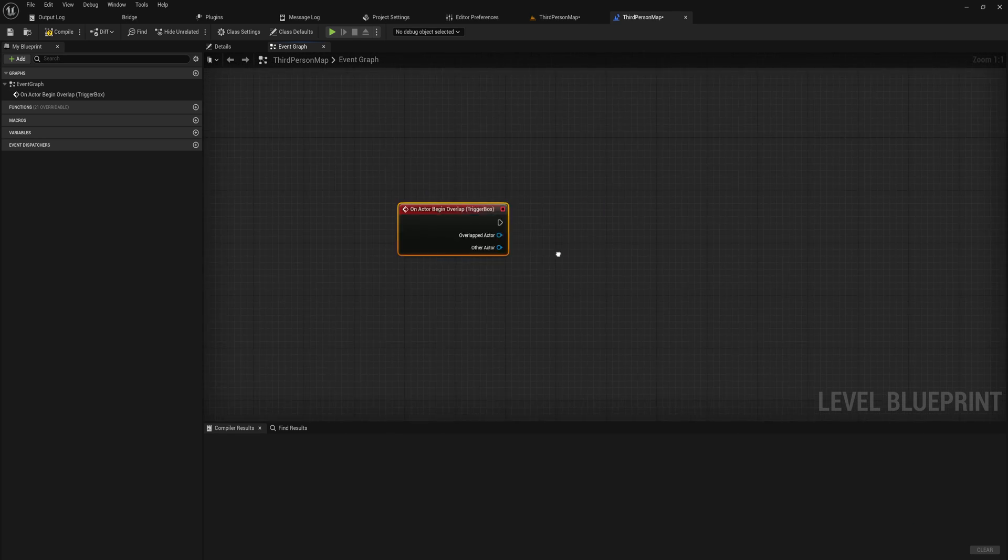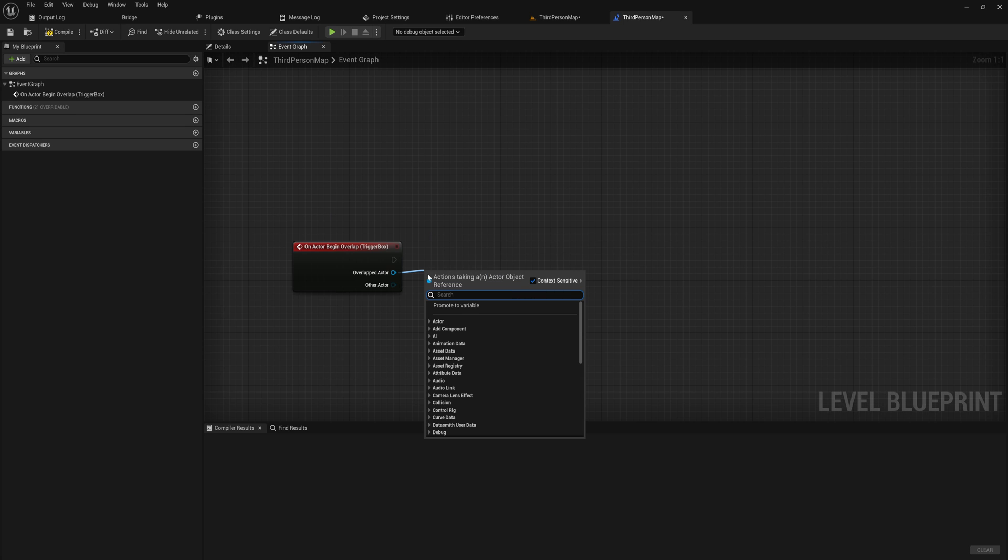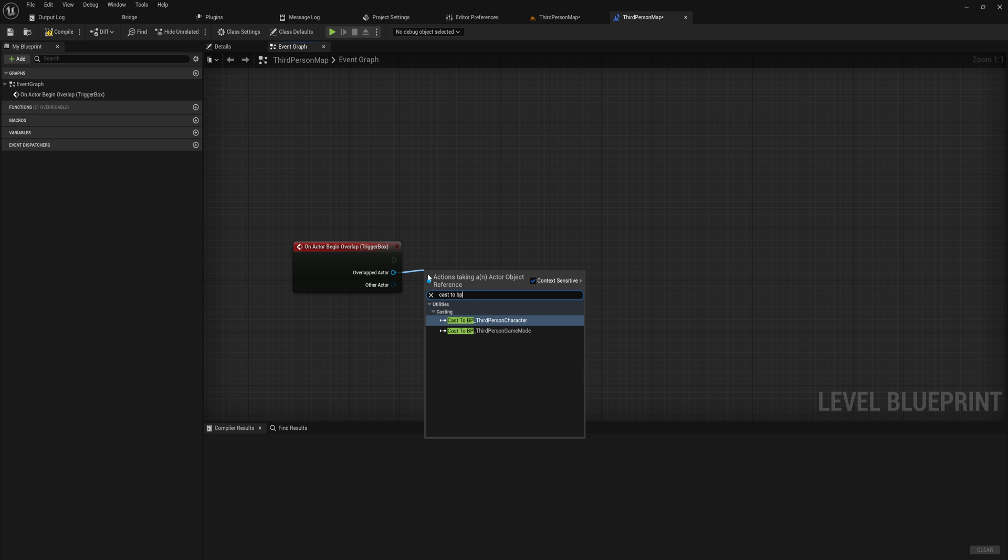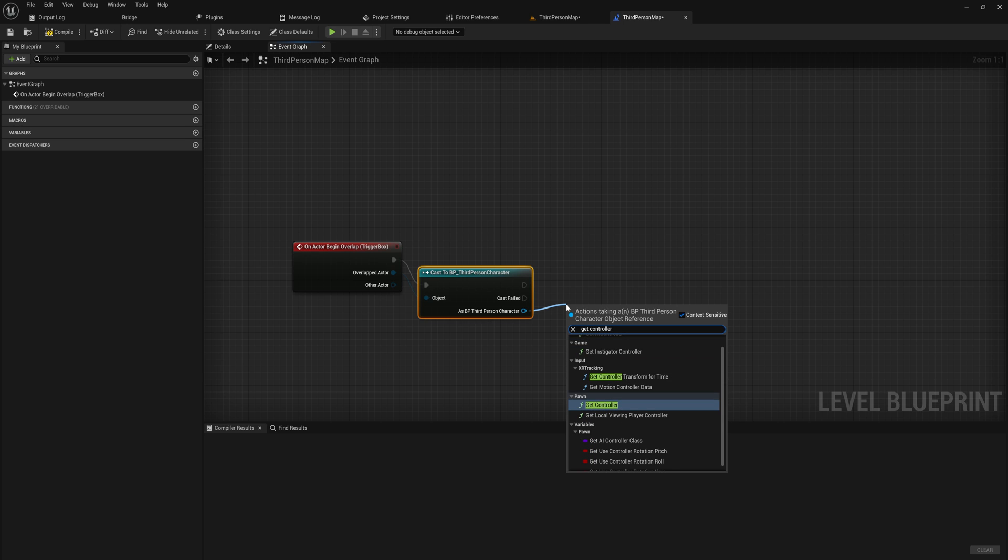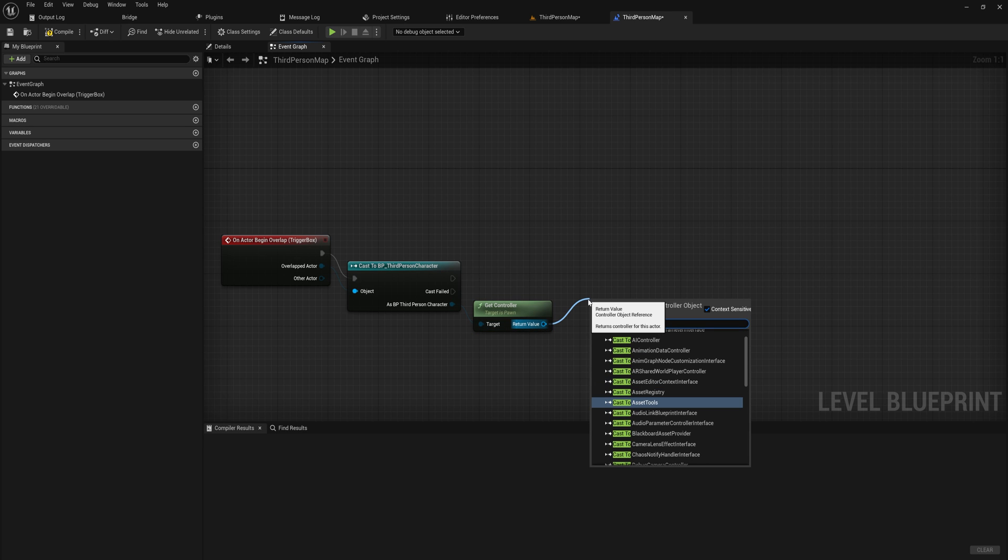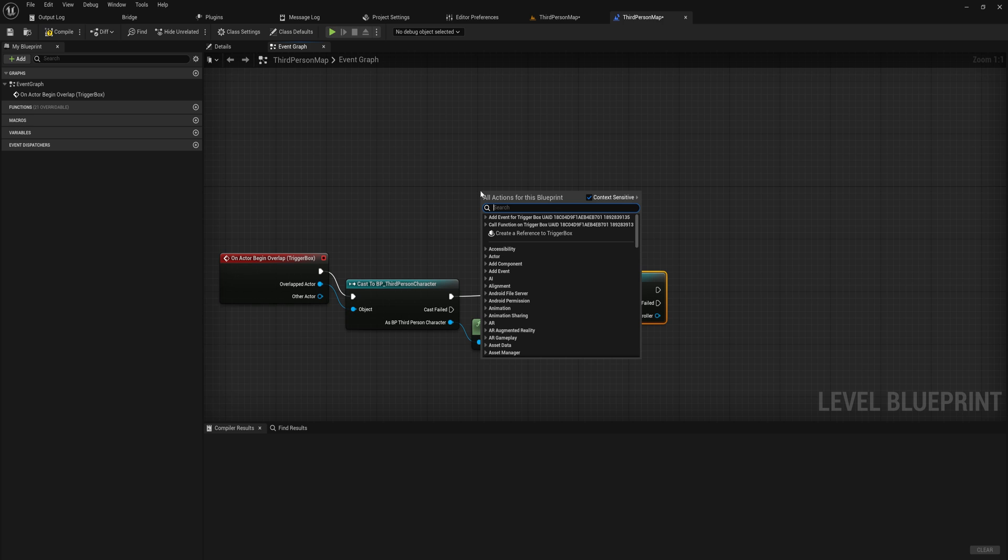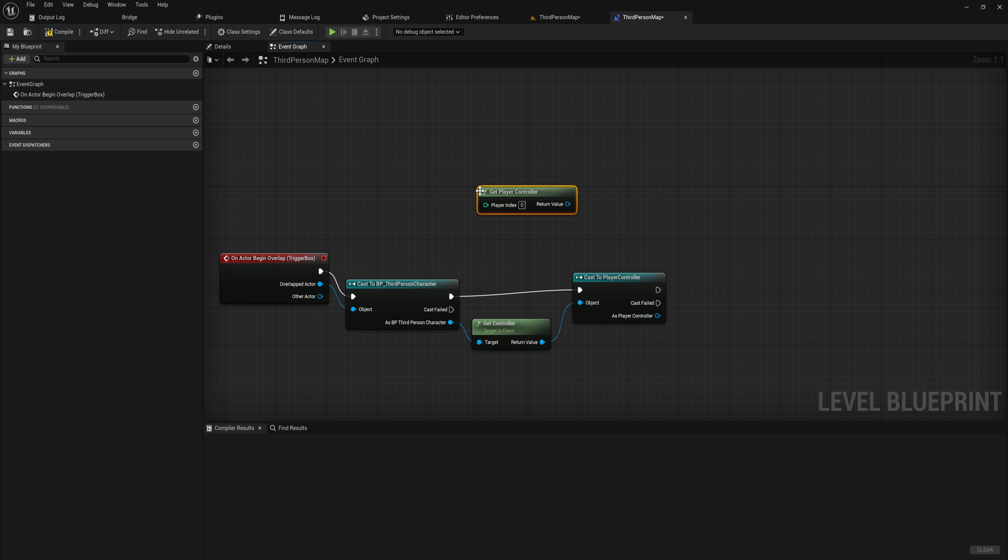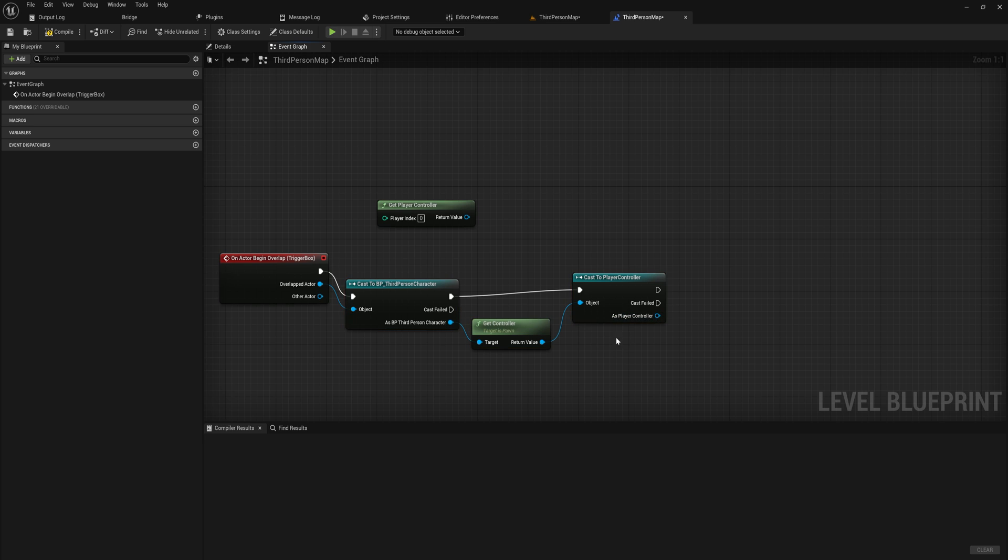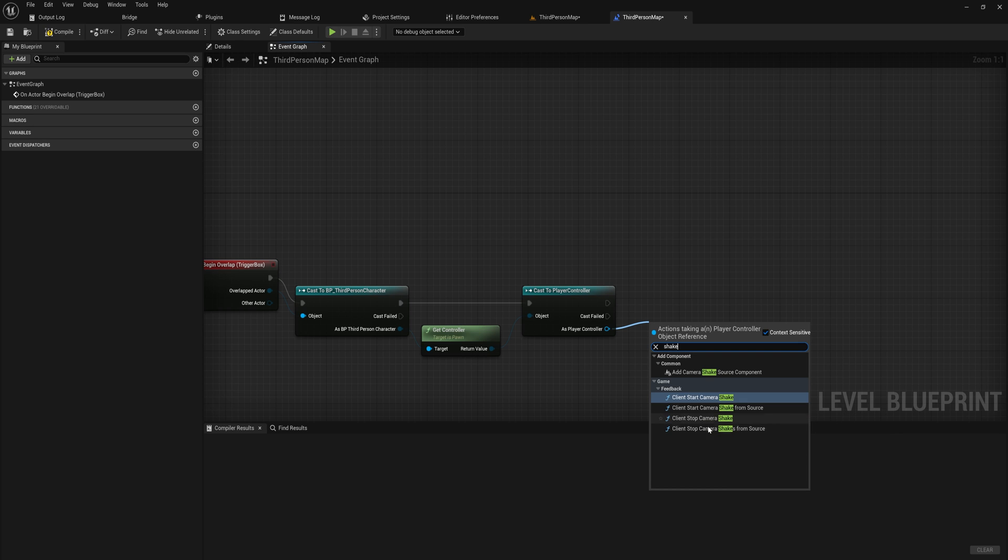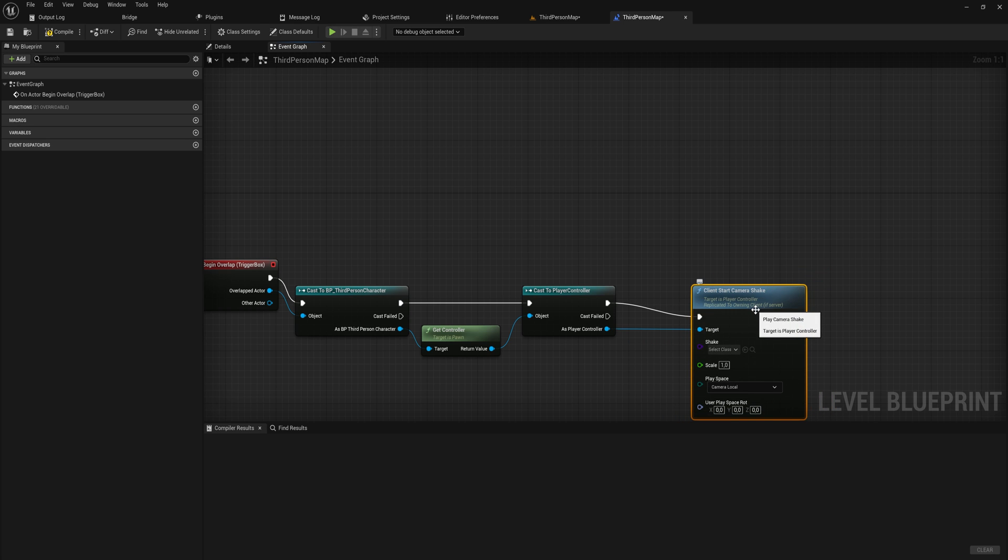And then on actor begin overlap, what we'll do is we'll get the other overlapped actor and we will just simply cast that to our BP third person character. Because that way we can get the controller of the pawn. And when we have the controller we can say cast to player controller. An easier way to get this done by the way would just be using get player controller. This is a slightly more foolproof way if you want things to also be replicated and work in multiplayer and that kind of stuff.